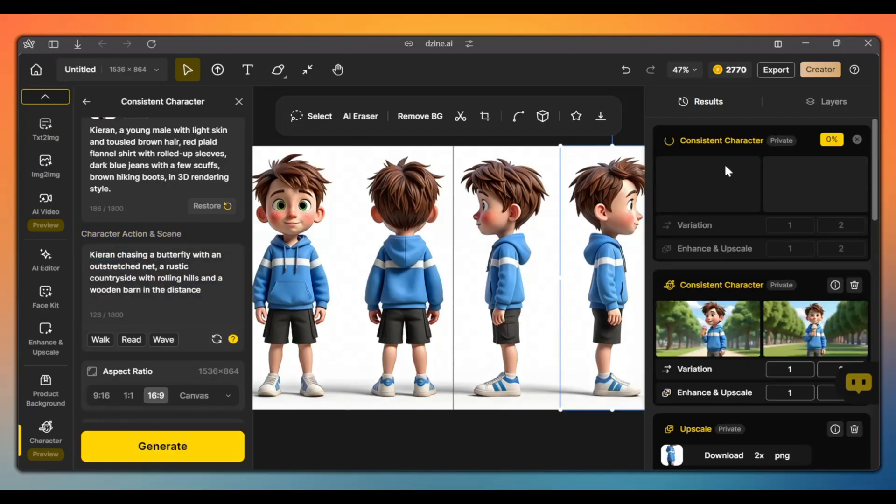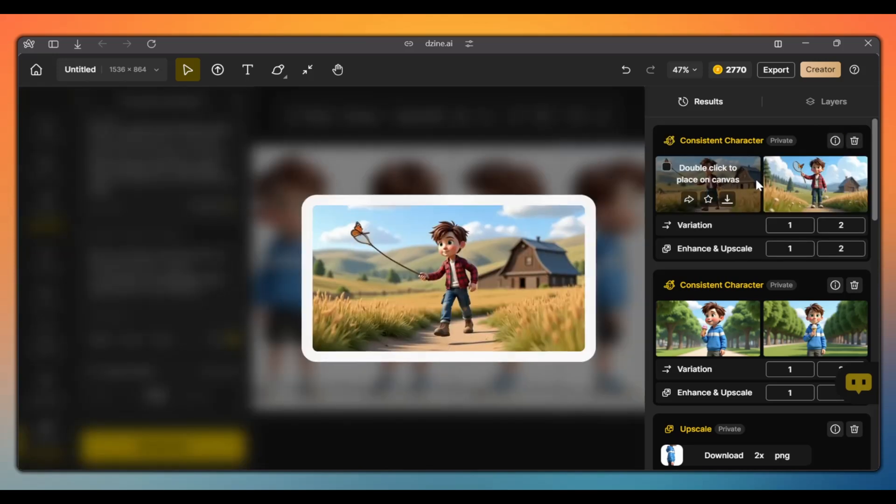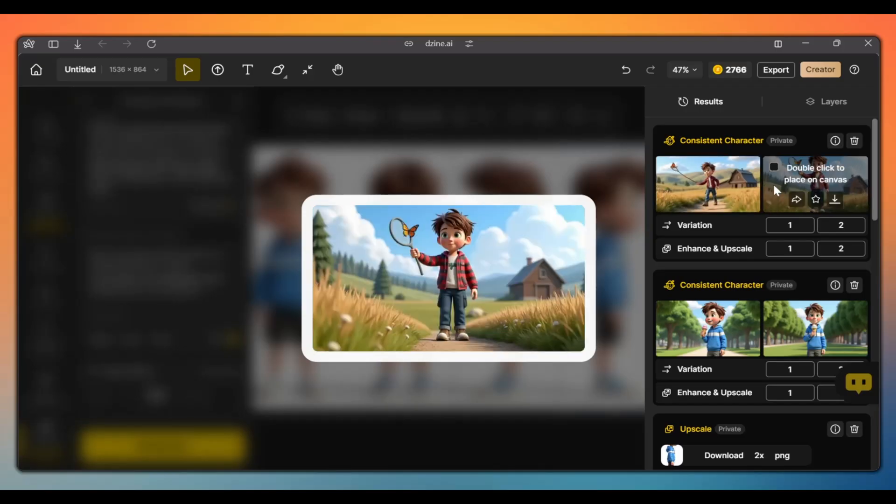And click generate. As you can see, we can completely change the outfit while maintaining character consistency.